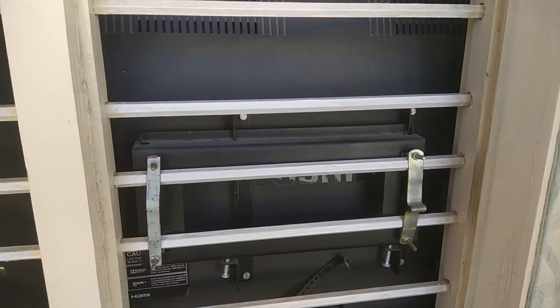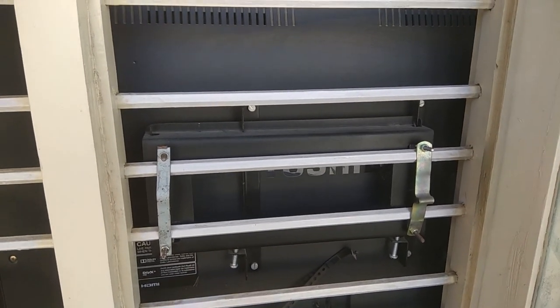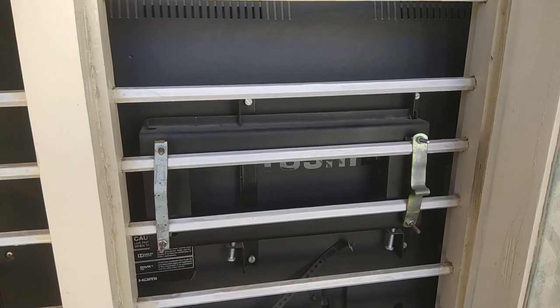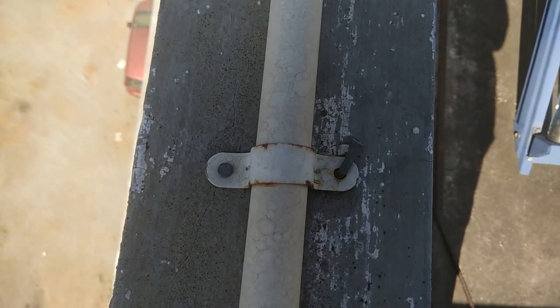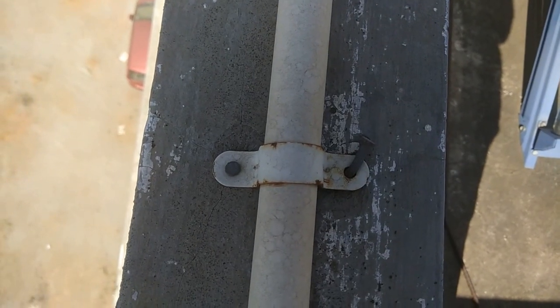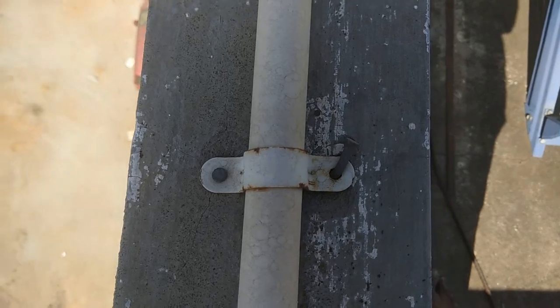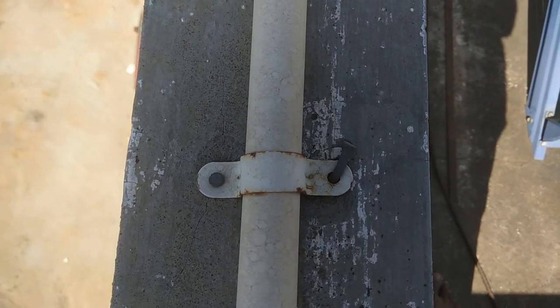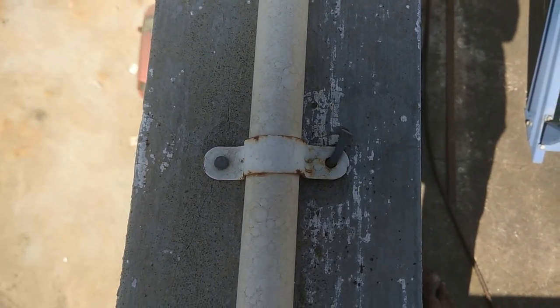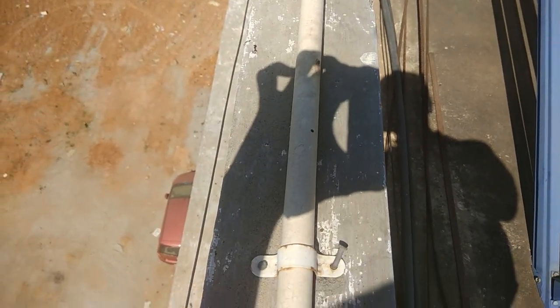I brought this kind of a clamp from the plumbing shop. This is used to hold the pipes on the walls.